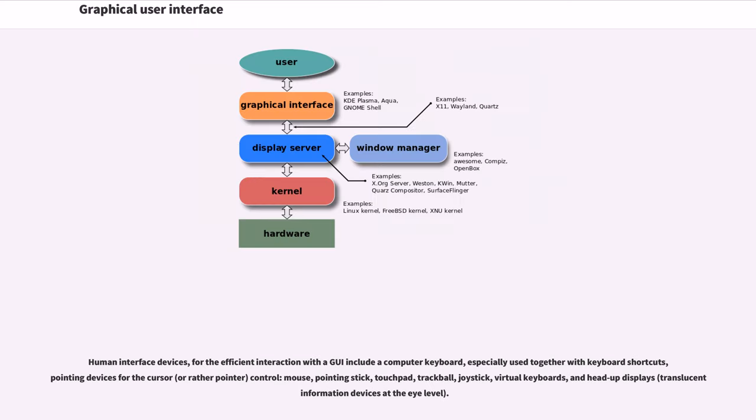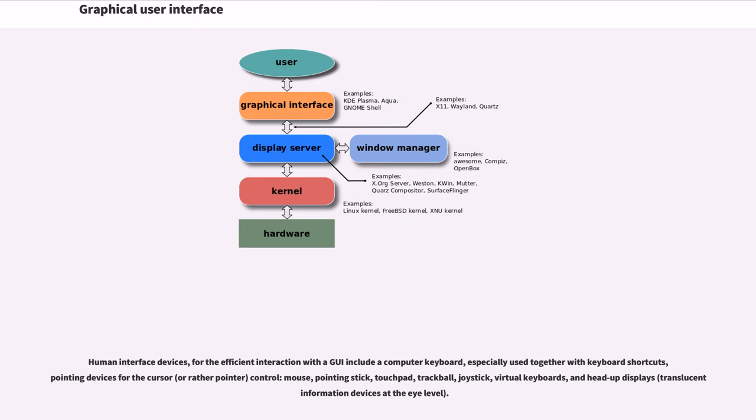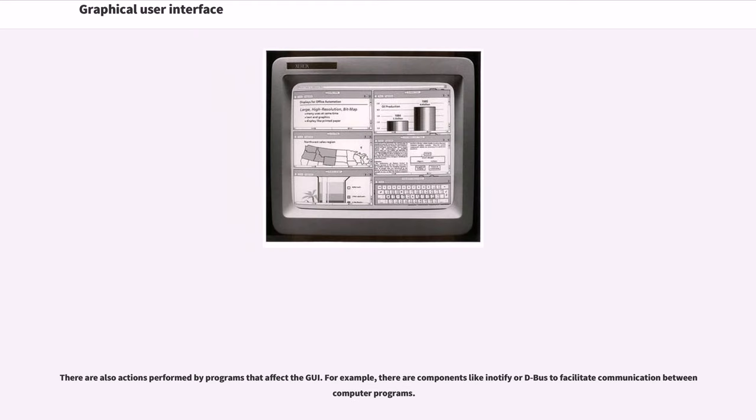Human interface devices for the efficient interaction with a GUI include a computer keyboard, especially used together with keyboard shortcuts, pointing devices for the cursor or rather pointer control: mouse, pointing stick, touchpad, trackball, joystick, virtual keyboards, and head-up displays, translucent information devices at the eye level. There are also actions performed by programs that affect the GUI.